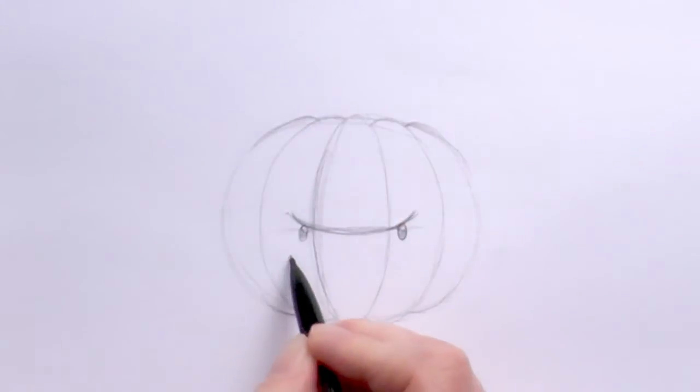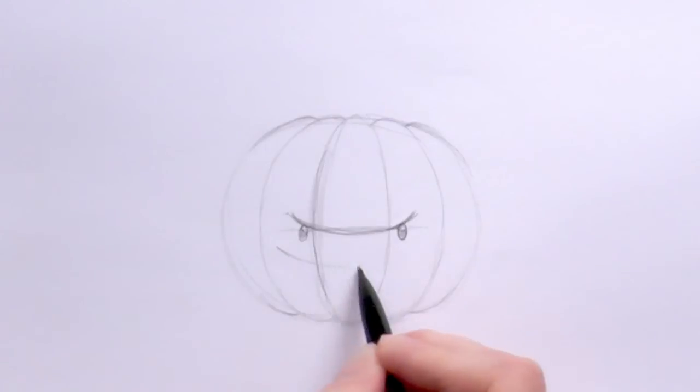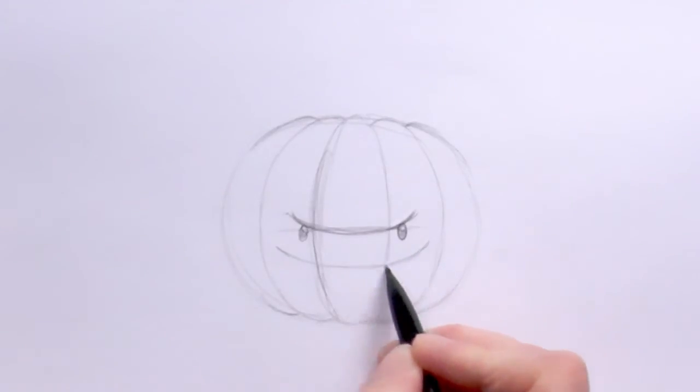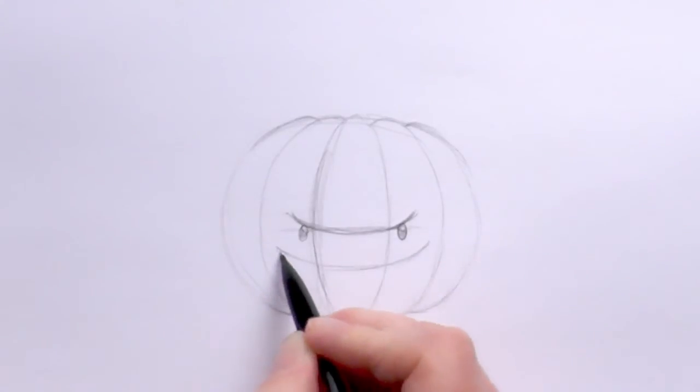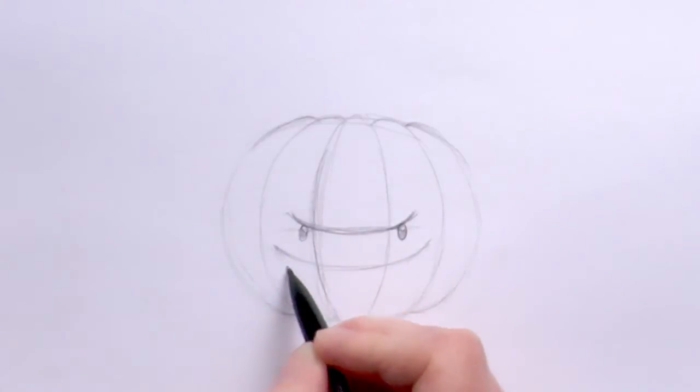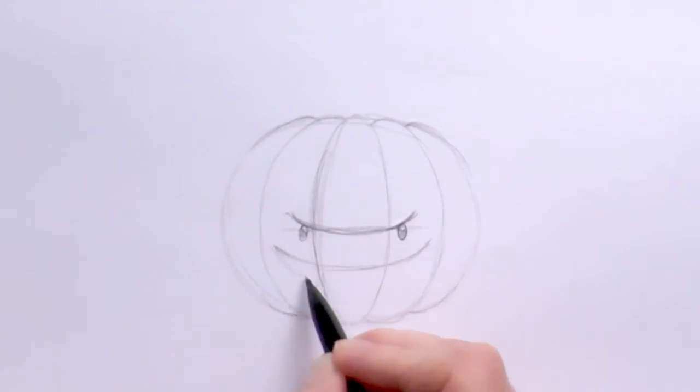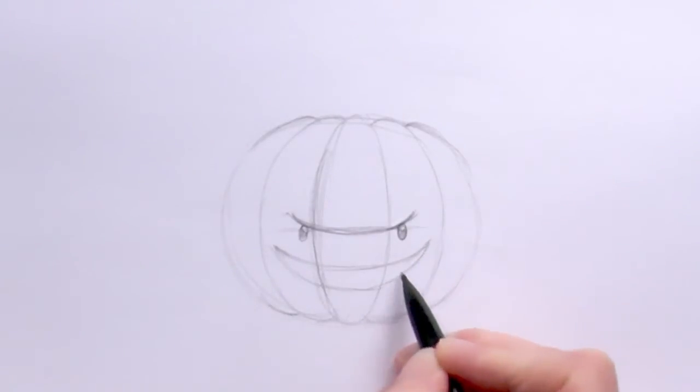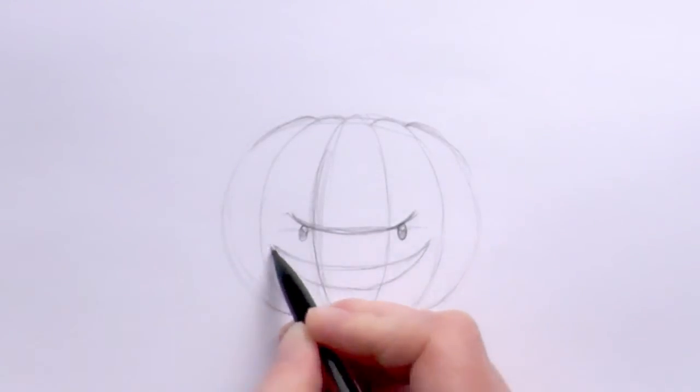And then for the mouth, just copying that curved line around to do another one there and then bring another one down just like that.